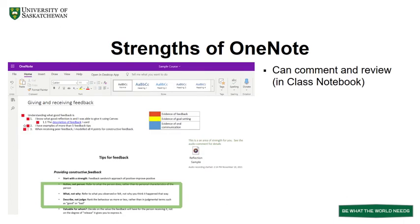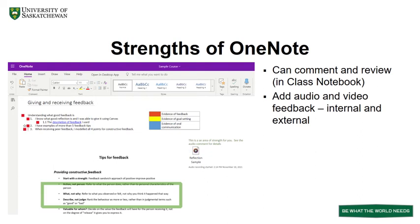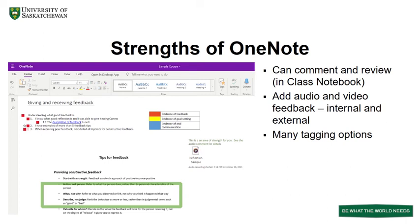The tool allows comments and reviewing in the class notebook. It supports adding audio and video comments, both from external sources and internal recordings. It's worthwhile to note that the tools look different between the desktop and the browser versions. Options for tagging include custom tags, to-dos, important, question, tag for later, and assign date, to name just a few.